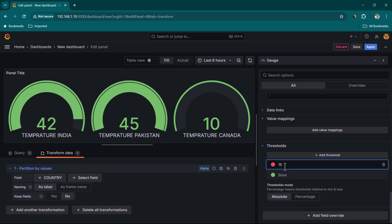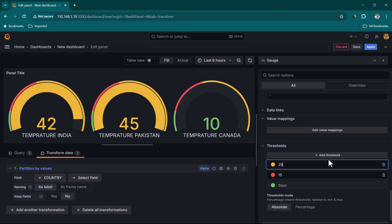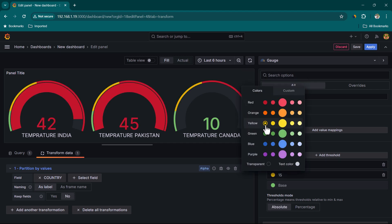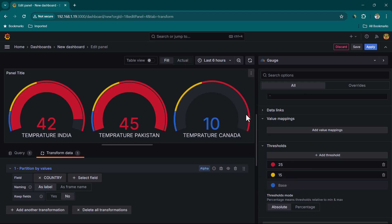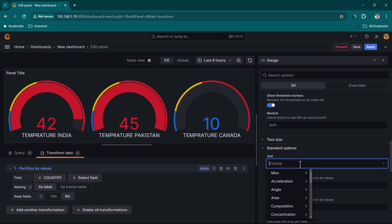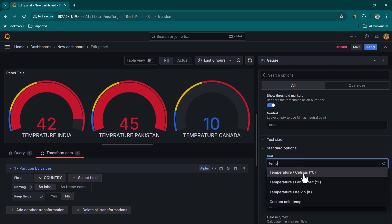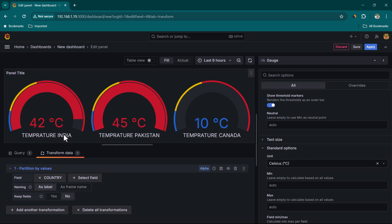In the threshold settings, we'll configure: anything less than 15 is 'Cold' (shown in blue), 15 to 25 is 'Pleasant' (shown in yellow), and anything above 25 is 'Hot'. We then go to the unit settings and select Celsius, and now you can see the temperature values displayed correctly for India, Pakistan, and Canada.